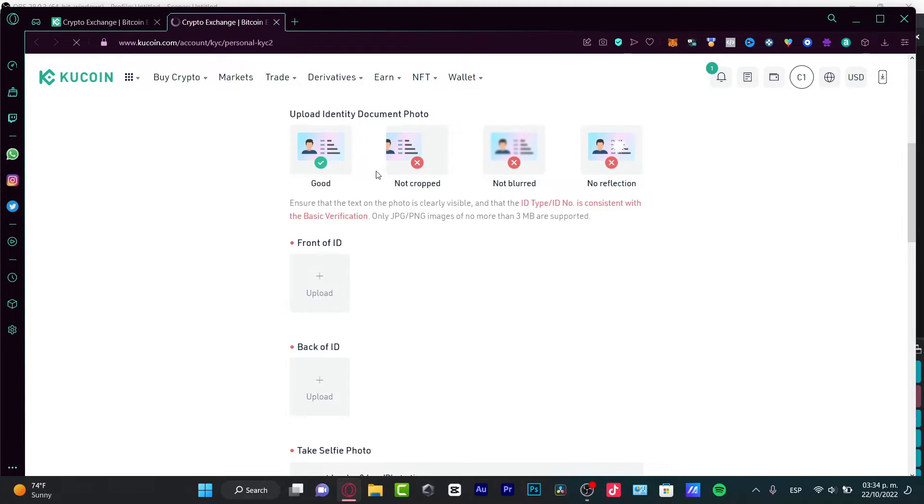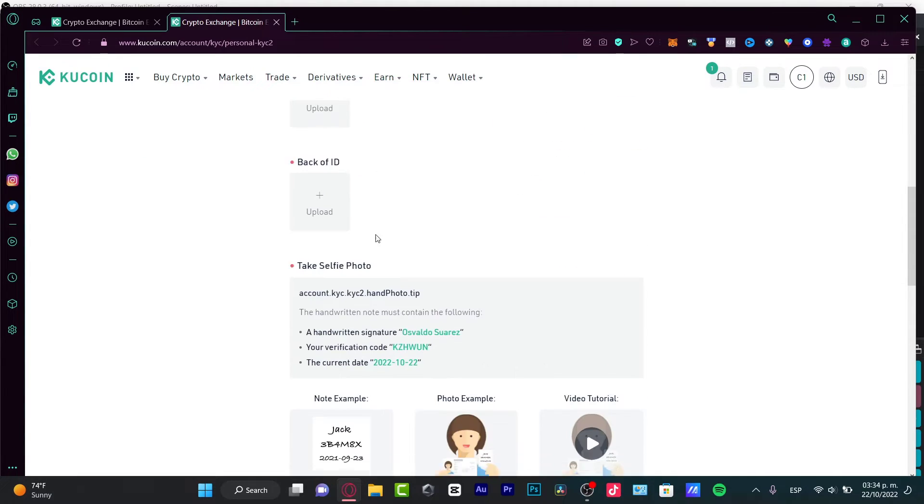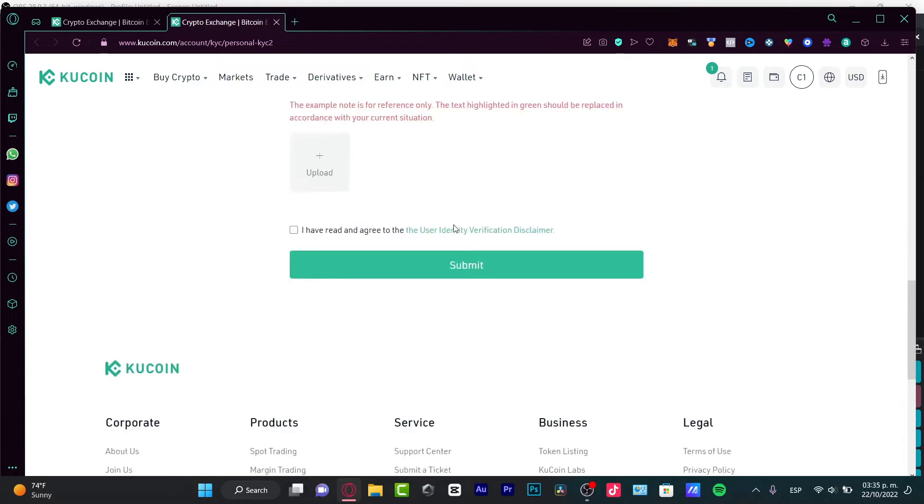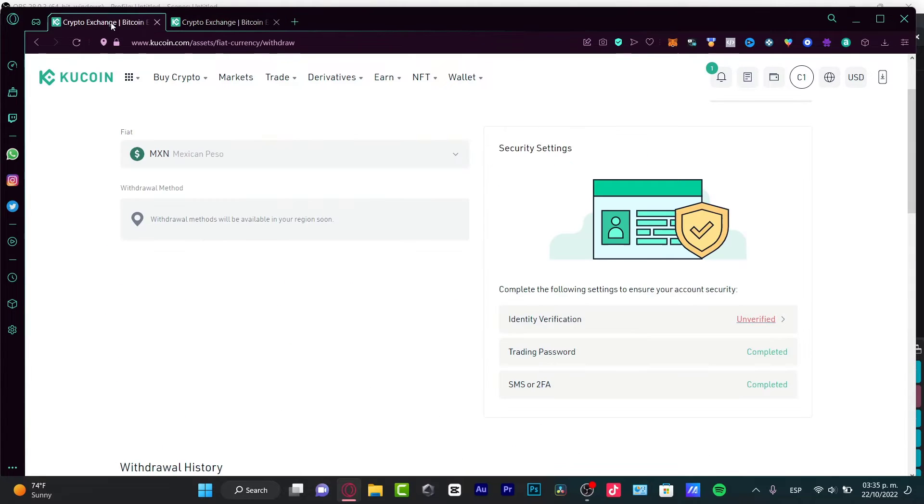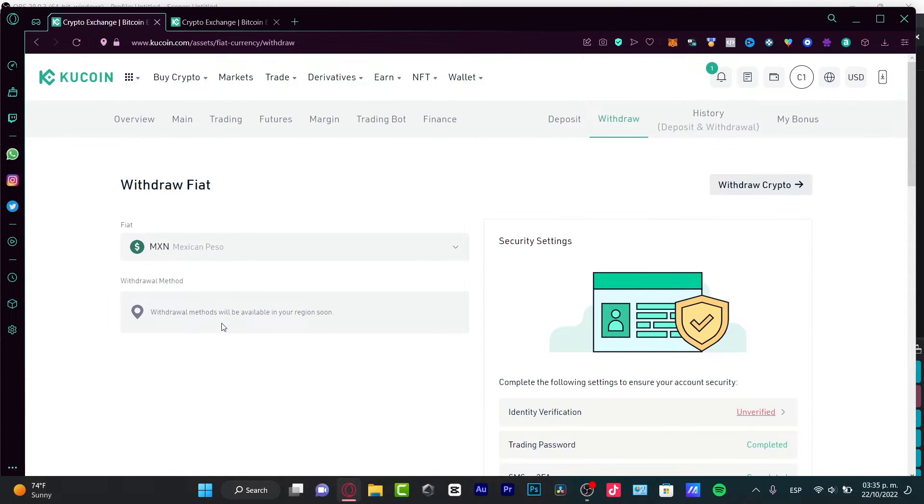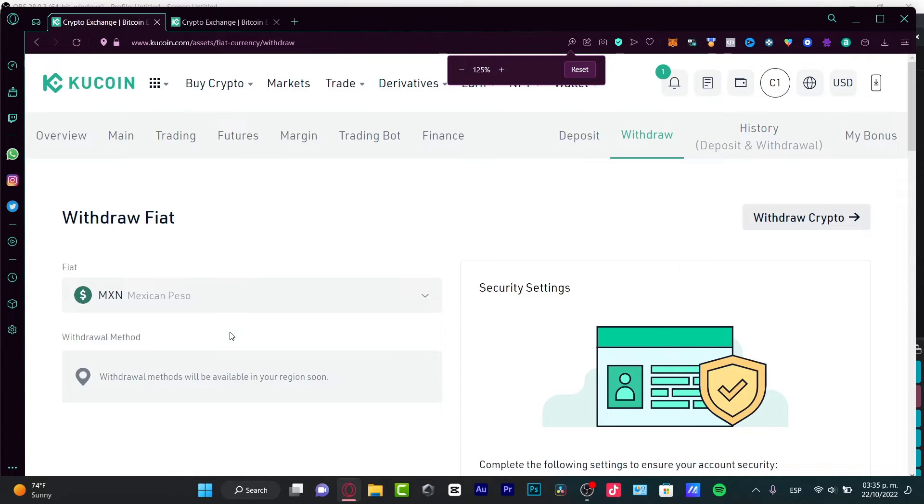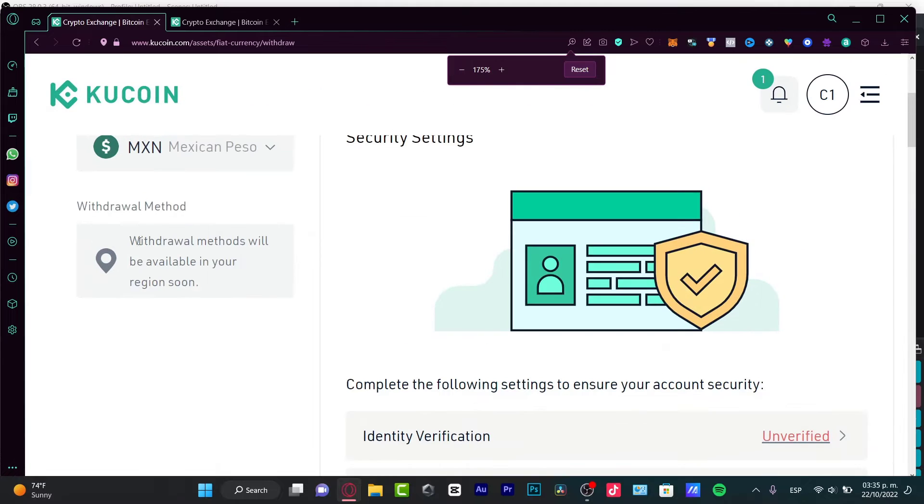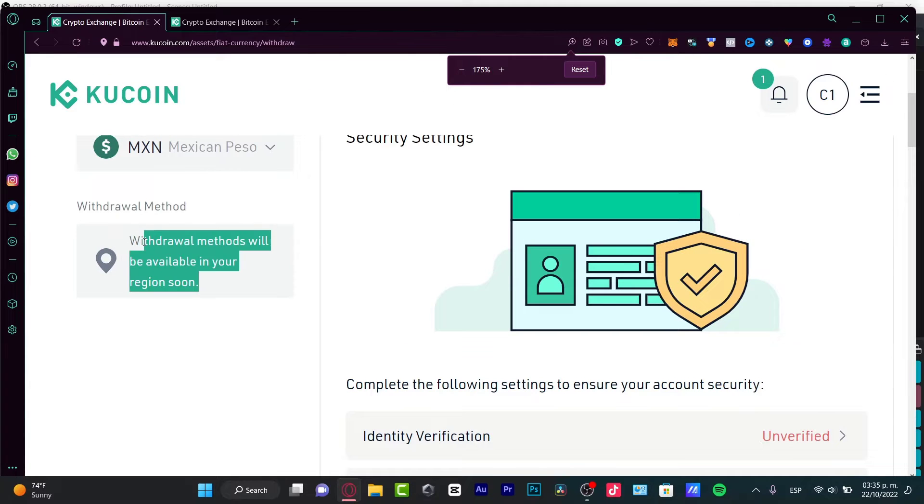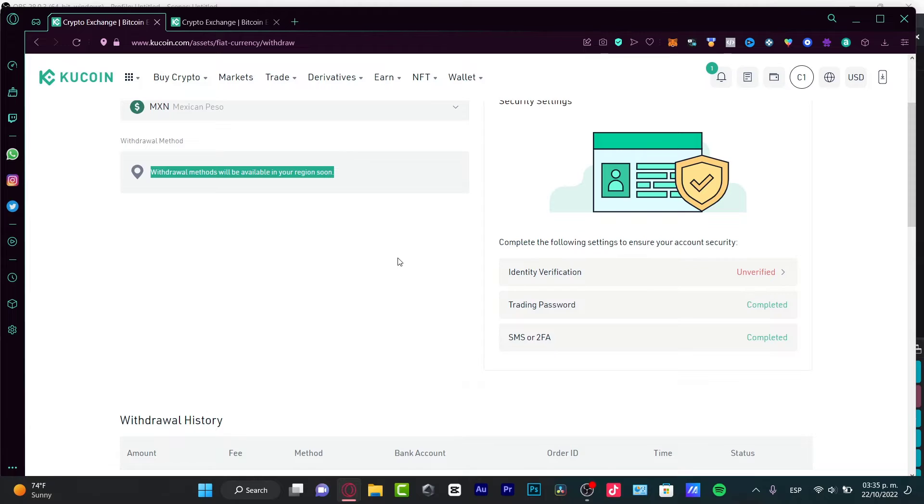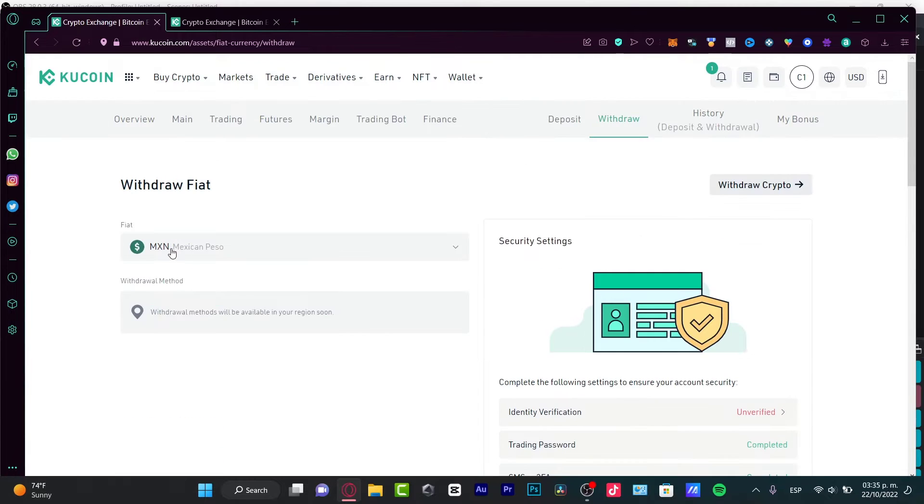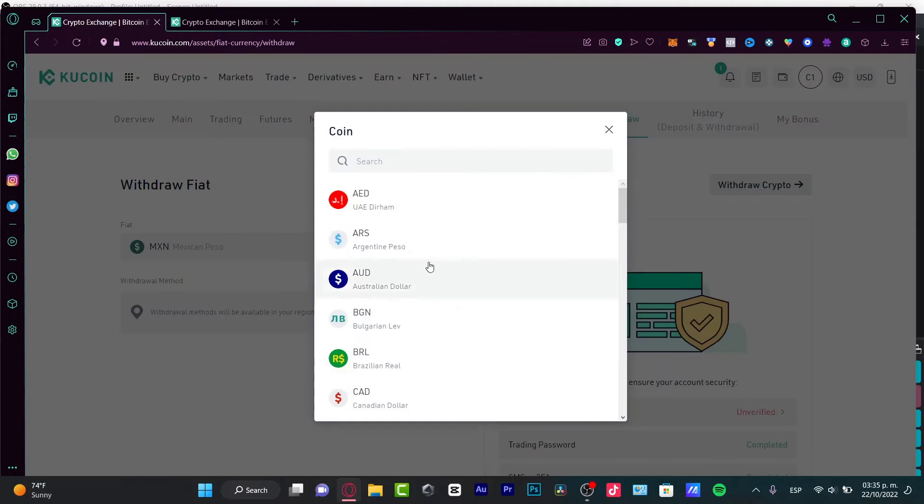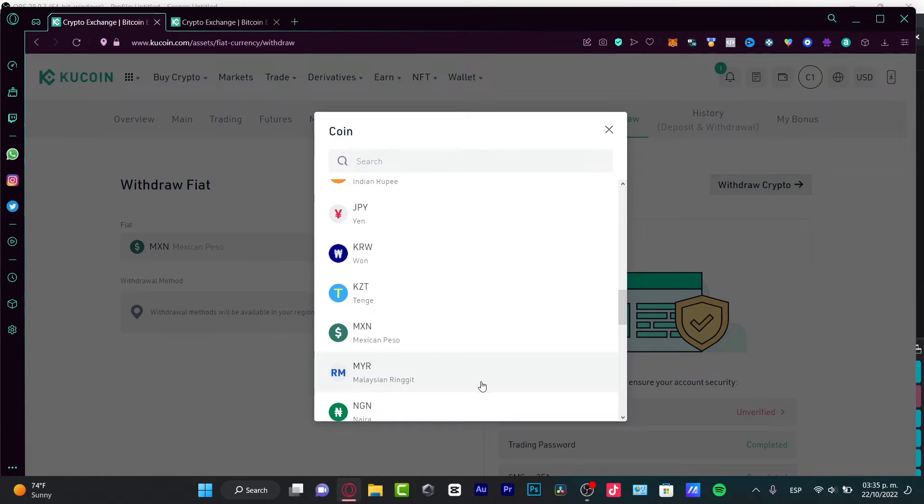I just need to upload an identity document photo here and a selfie and I can go into Submit. Once I've done that, I can have here a Withdrawal method. But as you can see, it appears something really interesting. Here it says, Withdrawal methods will be available in your region soon. If you are not able to convert all your tokens into the currency field that's available into your country, I can give you another solution.